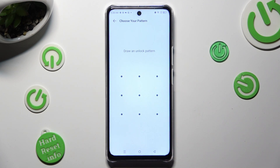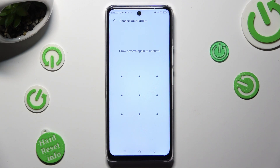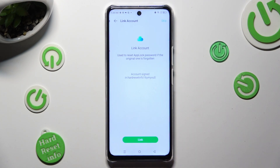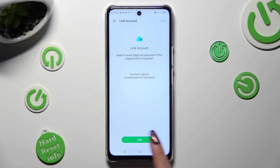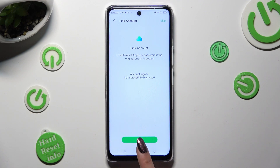Now you need to create your pattern that you will use to lock your apps, and repeat it in order to confirm it. Then, if you wish to link your account, select the green button at the bottom. You can also hit Skip at the top right corner.